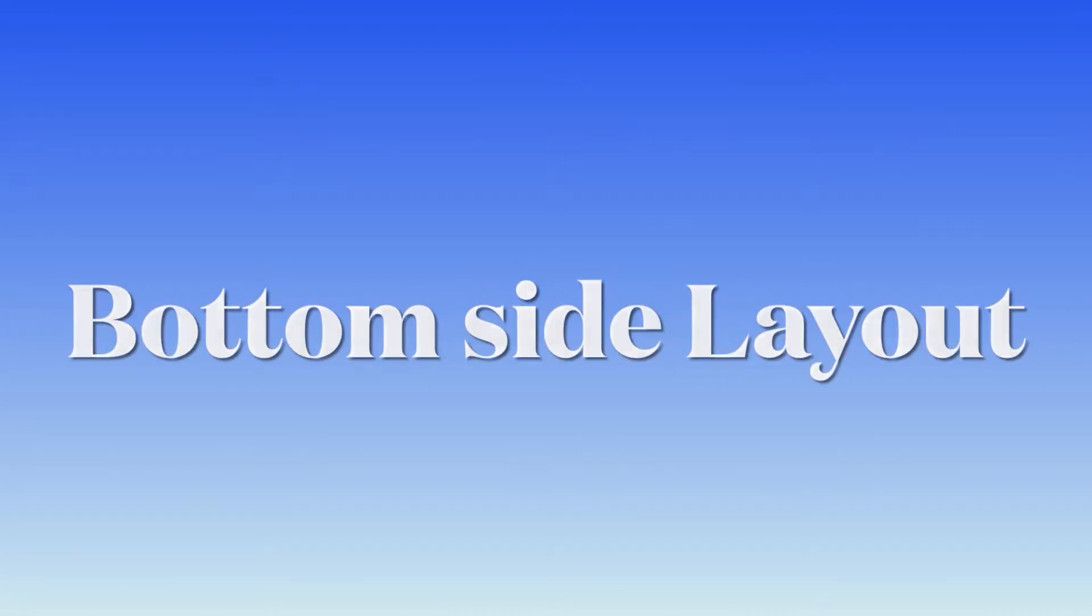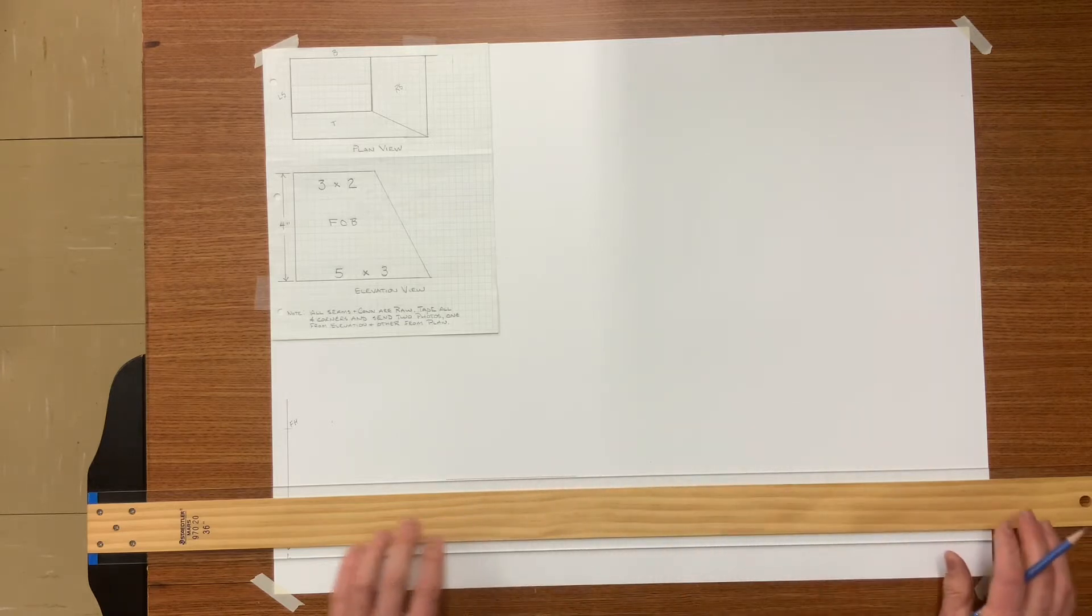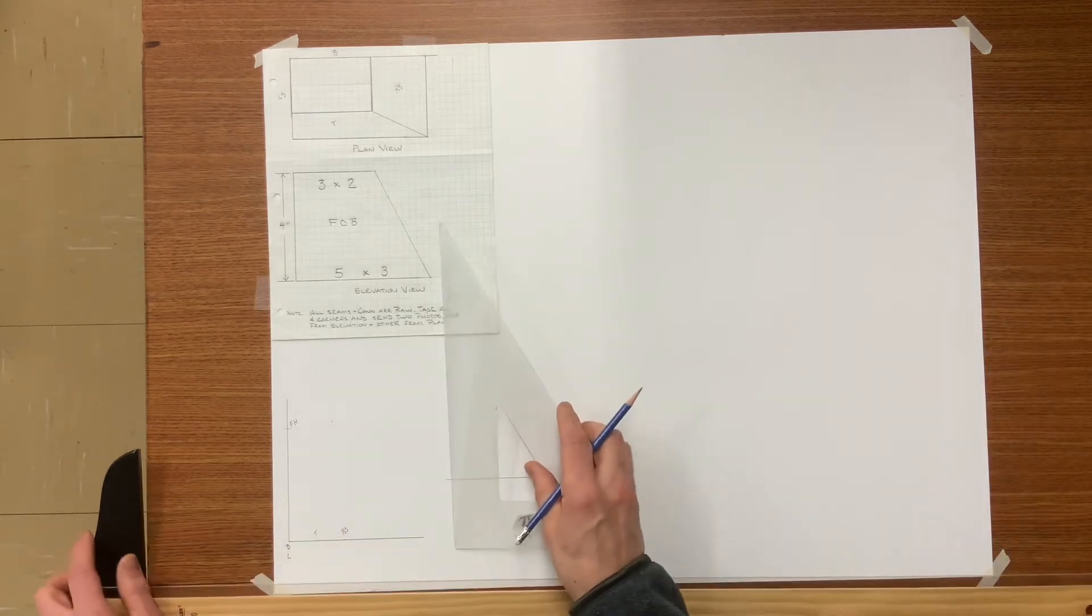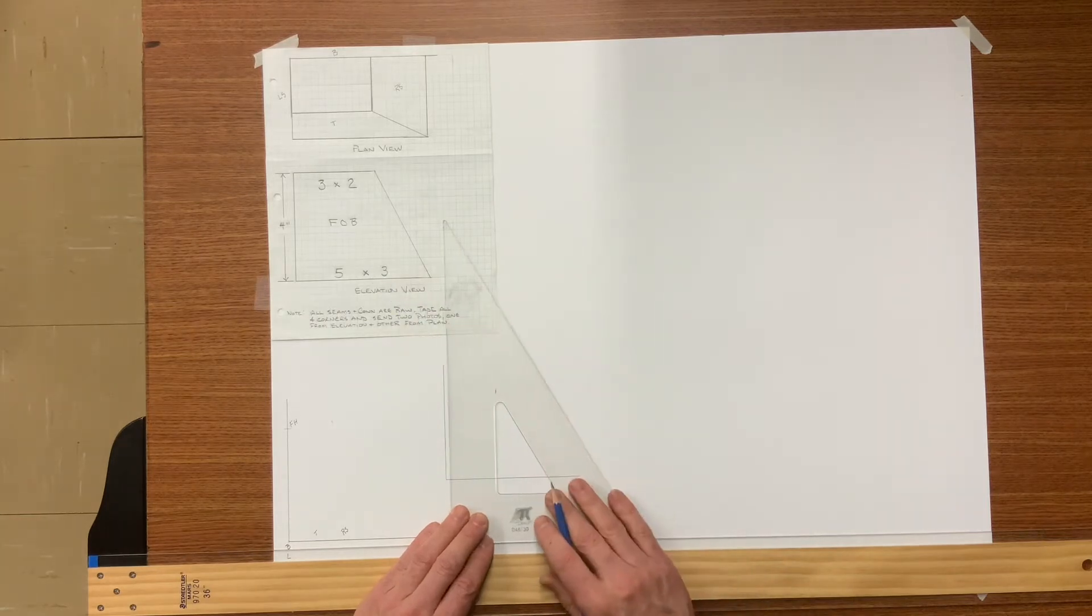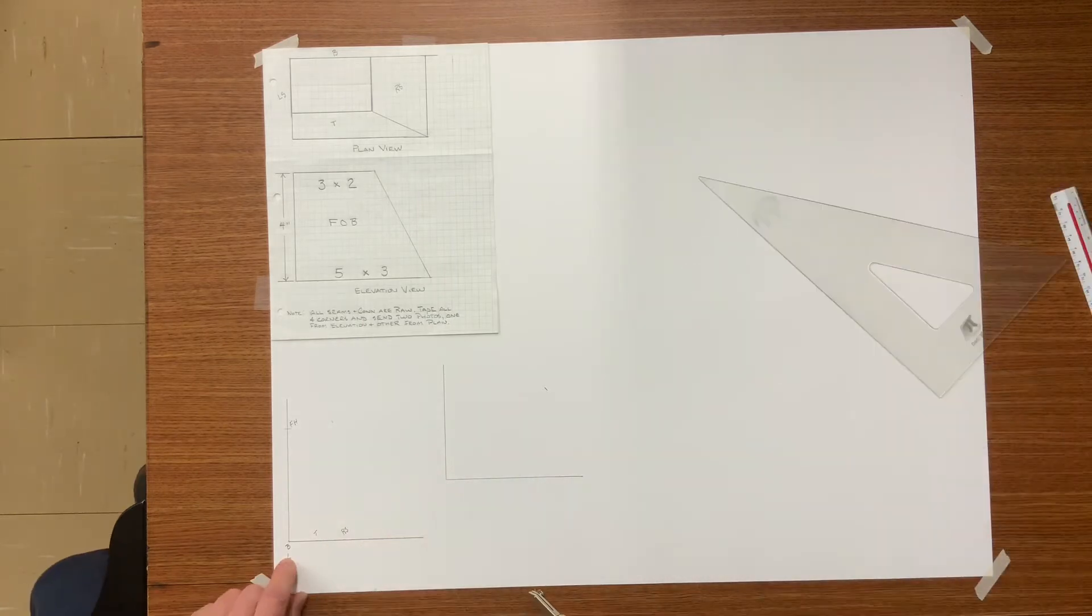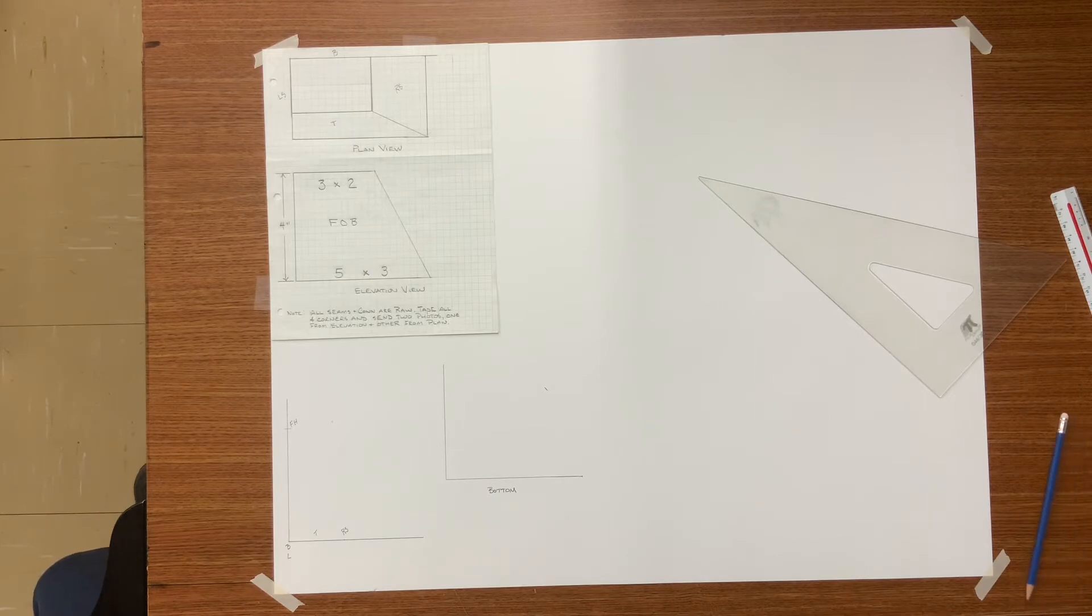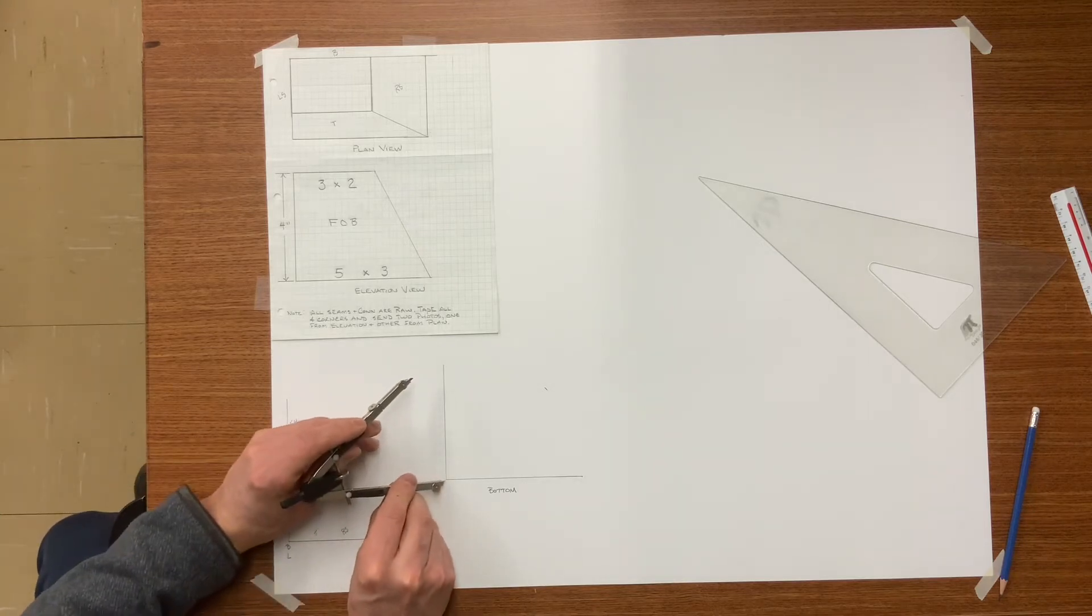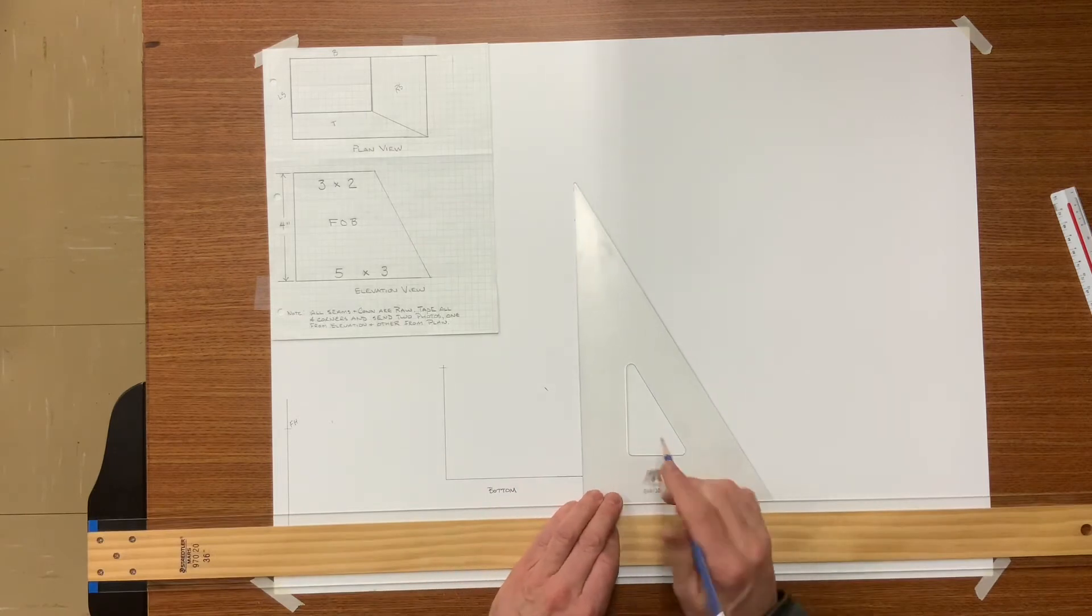So let's go ahead and lay out the bottom. We know that the bottom panel is five inches wide. At these two points, draw two vertical lines five inches apart. Because it has a zero slope, the true length of this panel or side will be four inches. So set your compass from bottom to finished height, which is going to be four inches, and transfer it to your pattern.